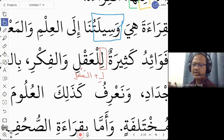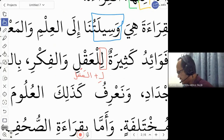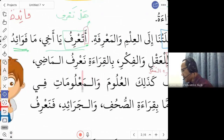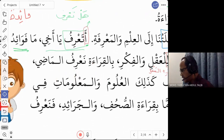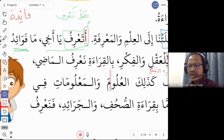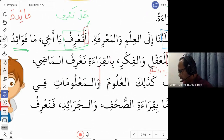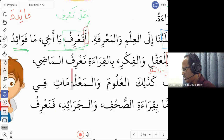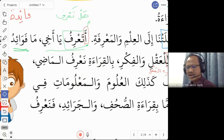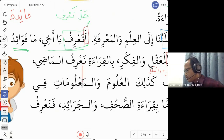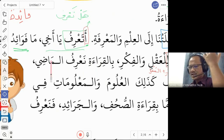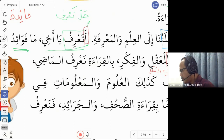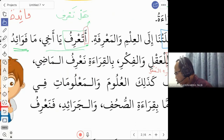'Bil qira'ati na'rifu al-madi' — by reading we know the past. 'Na'rifu' is fa'al mudareh: we know. 'Al-madi' means the past — the same word as fa'al madi, past tense. So by reading we will know history and the past.